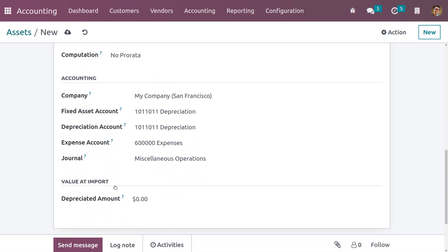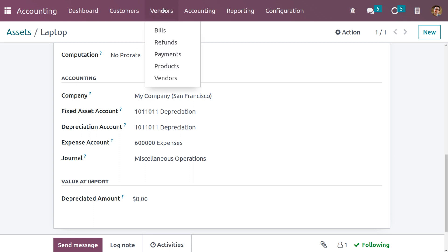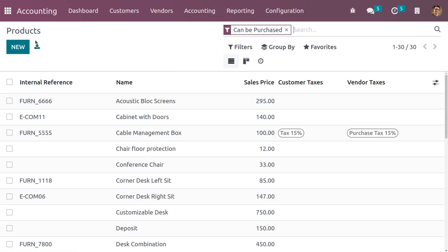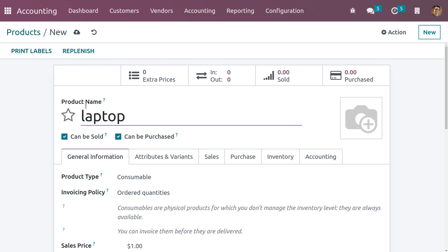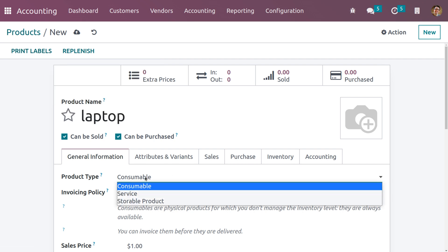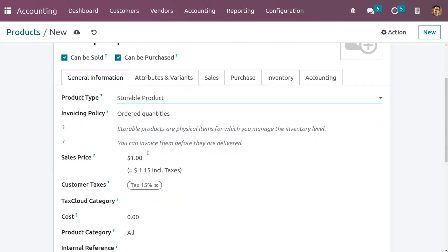Now let me save this manually. We need to create a product — just go to the vendor tab. Under products we can create a new product: laptop. You can set the product type as storable and also set the sales price and cost.